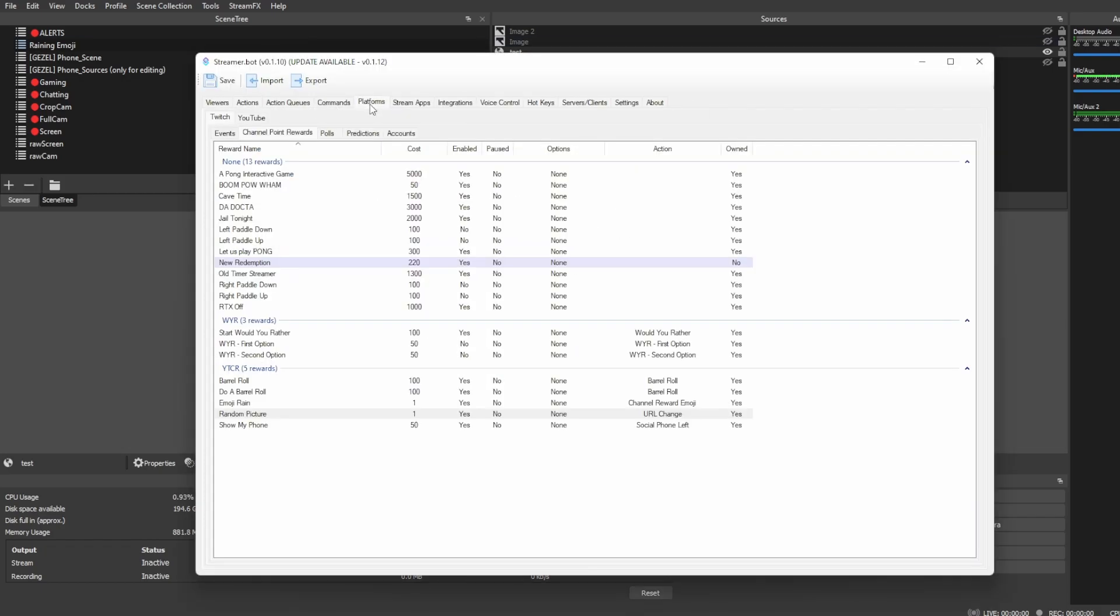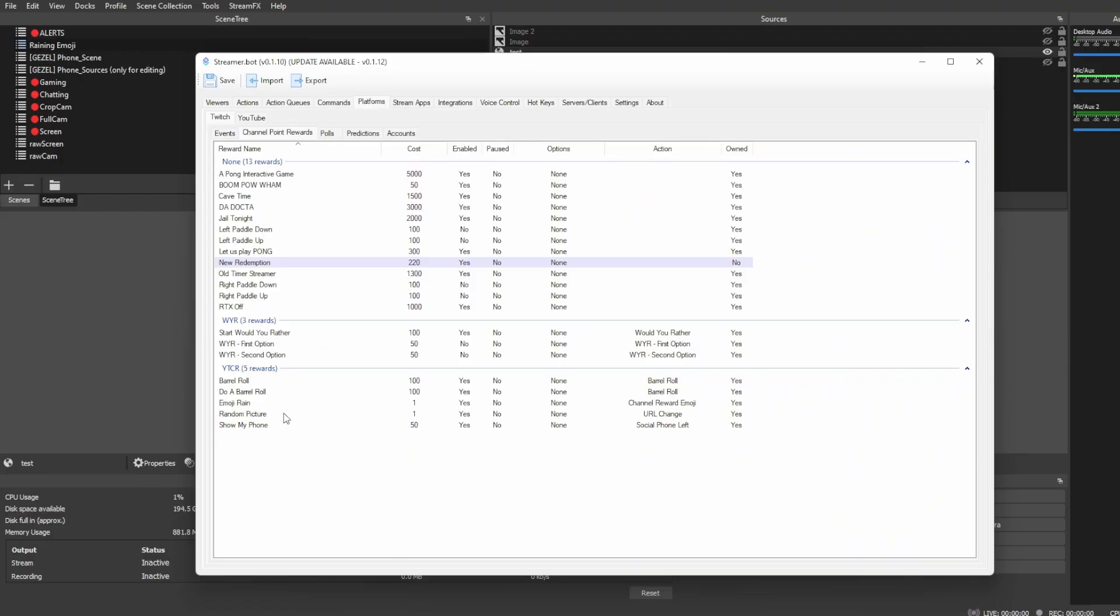Once you have all that set, anyway, just want to head over into your platforms, Twitch, Channel Point Rewards, and then just create a channel reward for it. I have one here because I'm using it with my YTCR, which is the YouTube Channel Rewards, which is an extension that me and Trent over at Gazelle have created. If you want to check it out, the link is always down below. But anyway,